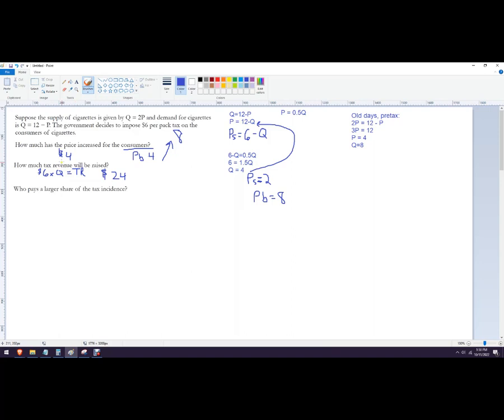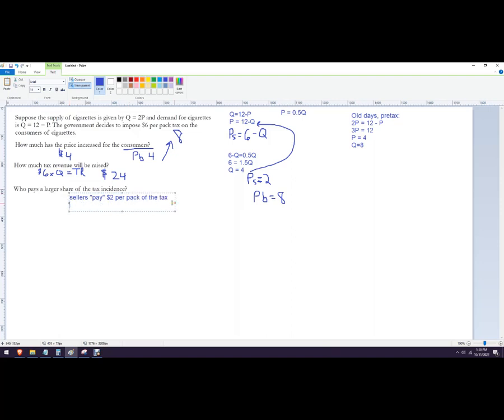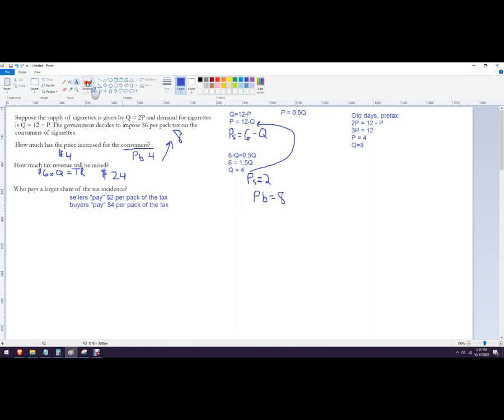So we can think about that as sellers, I mean, they pay $2 per pack now of the tax, and then the buyers pay $4 per pack of the tax. And so this tax is a bigger burden for the buyers. So they have a larger share of the tax incidence.